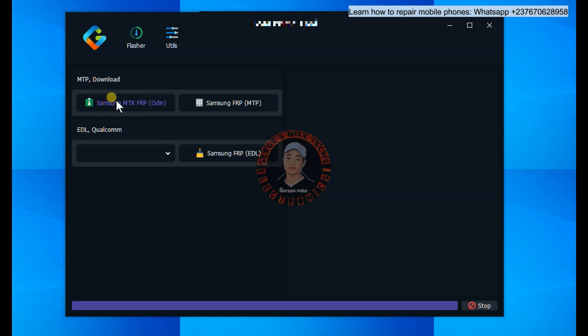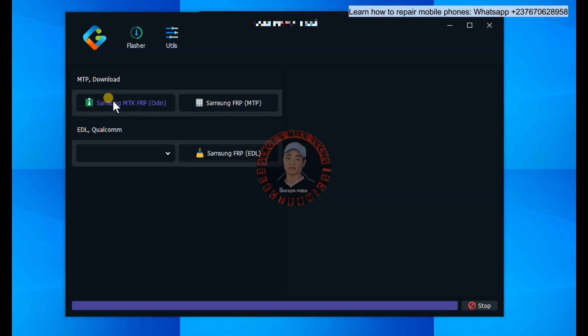The first option you see right here is Samsung MTK FRP. This is for Samsung devices that use an MTK CPU — keep that in mind. If you get a Samsung phone that uses an MTK CPU, you can just search the model online, check the CPU type and it will show you.